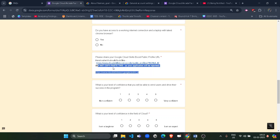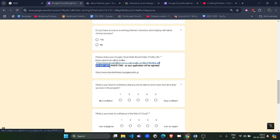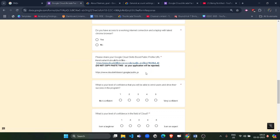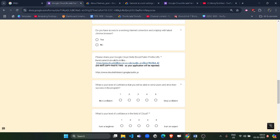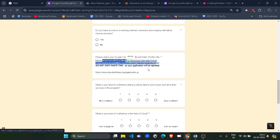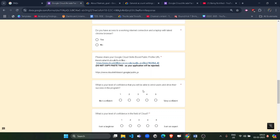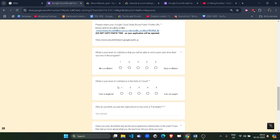Note that the form says 'Do not copy-paste this as your application will be rejected.' This warning refers to the above link — some people just copy-paste that link directly, which you should not do. There is no restriction on copy-pasting your own profile URL, but do not copy-paste the example or reference link provided above it.